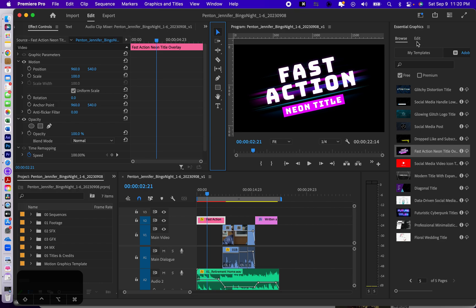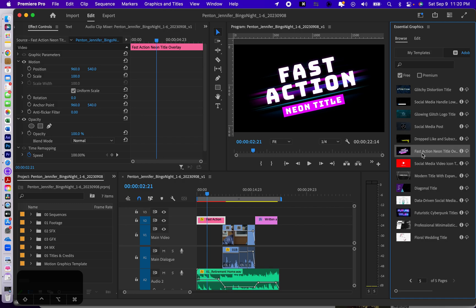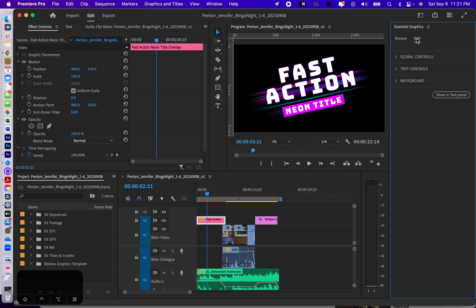I chose fast action neon title overlay. I thought that would be fun and kind of cheesy for bingo night. Now I need to edit it. You drag it straight from here over to wherever you want to put it and then you edit it. It will take a little while when you drag it because it's downloading from the internet from Adobe Stock.